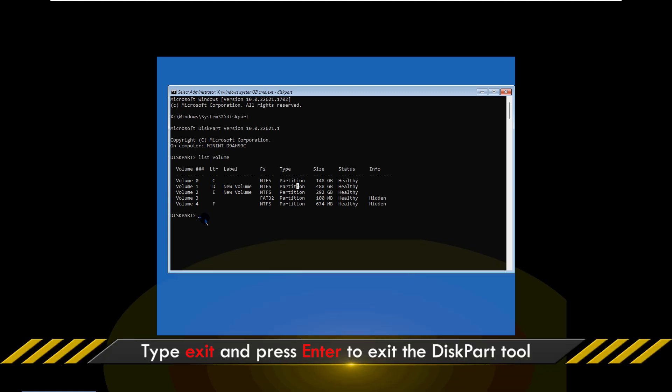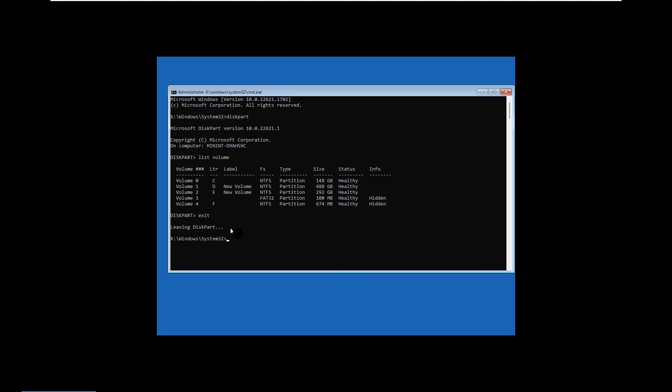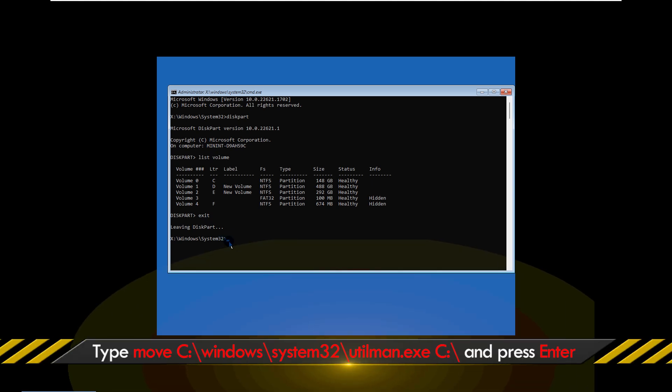Type Exit and press Enter to exit the Diskpart tool. Enter the onscreen command to backup the utilman.exe file on the OS drive.